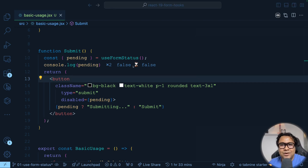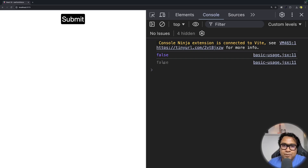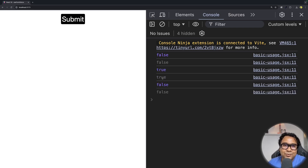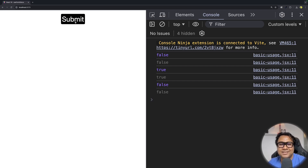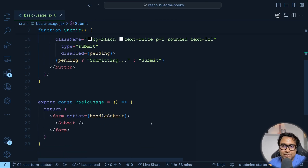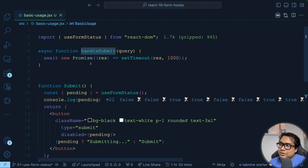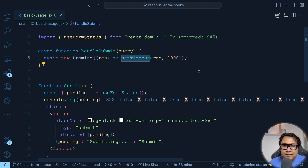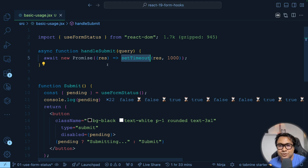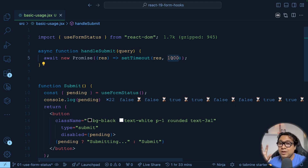Currently pending is false. When I hit the submit button, you'll see it become true, and the button text changes to 'Submitting'. When the action execution is over, it turns back to false and the button text returns to 'Submit' and gets re-enabled. Note that the handle submit action here is a promise with a setTimeout of one second — that's just for demonstration purposes. You can increase the time to experiment more.